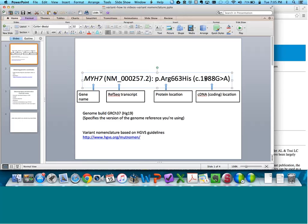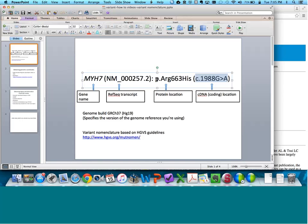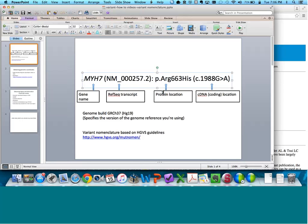Right here we have the C-dot nomenclature, or that refers to the cDNA coding location. All proteins start with the start codon ATG, and the A position is the first coding nucleotide. In this instance, this is meaning at position 1988, where you normally see a G, that's changed to an A in this patient. That's 1,988 nucleotides from the starting A position of the start codon ATG. We also have what we refer to as P-dot nomenclature, the protein nomenclature. The protein sequence at residues or codon 663, where we normally see an arginine, this G to A substitution causes this arginine to be turned into a histidine in this patient.